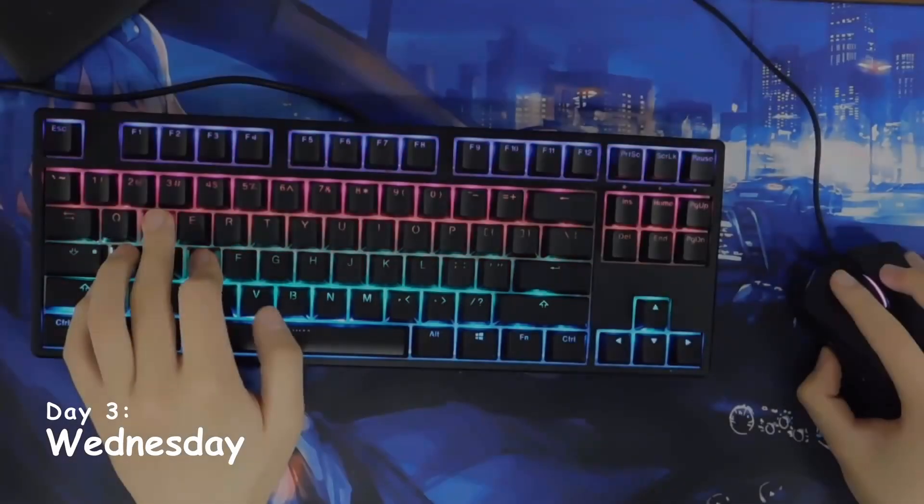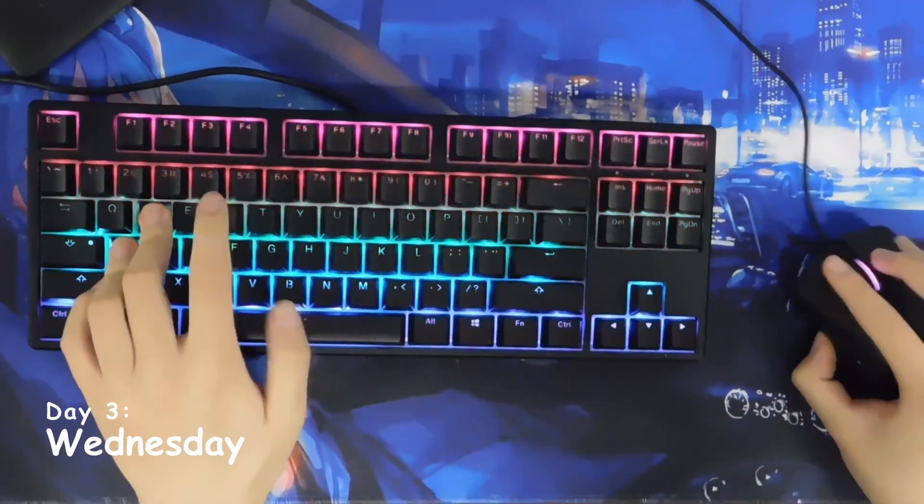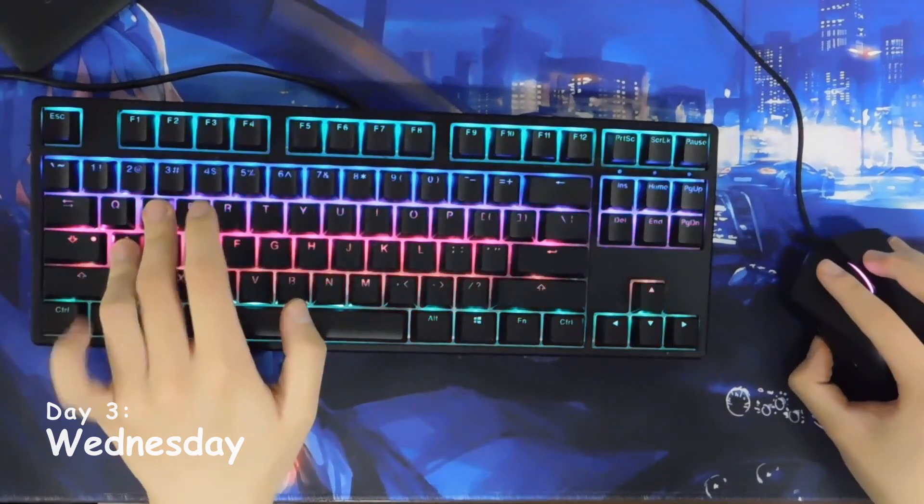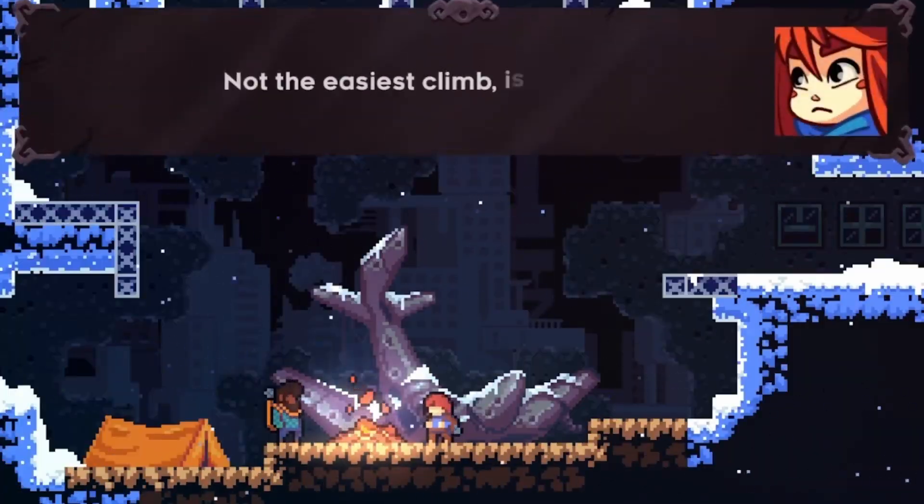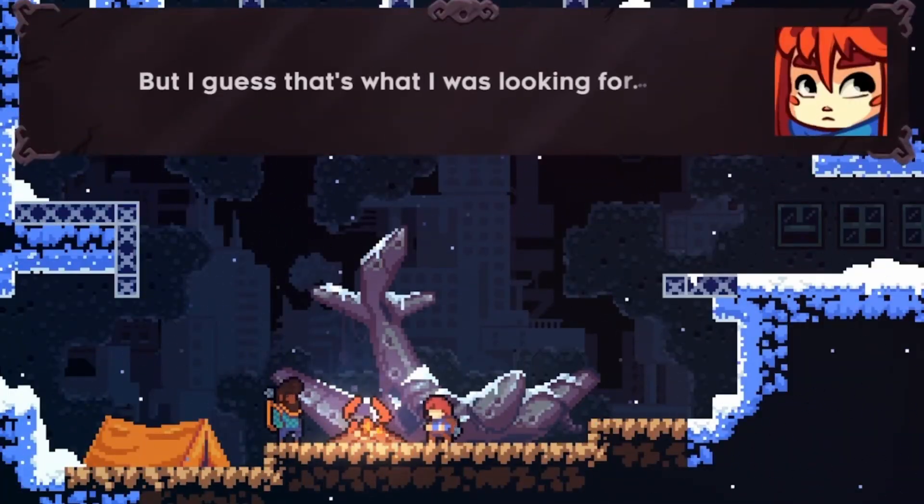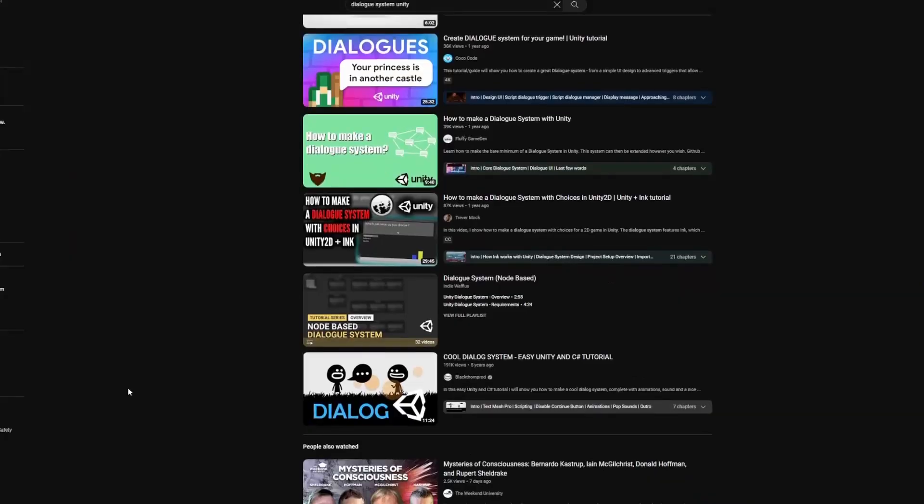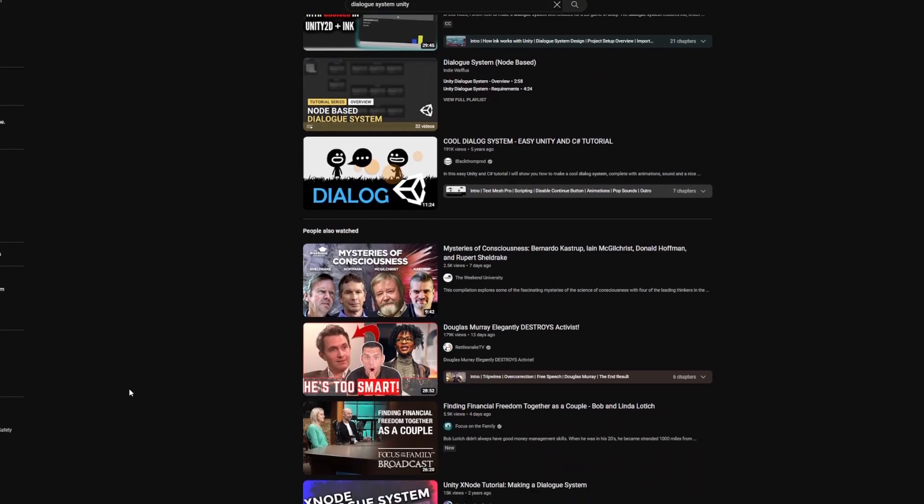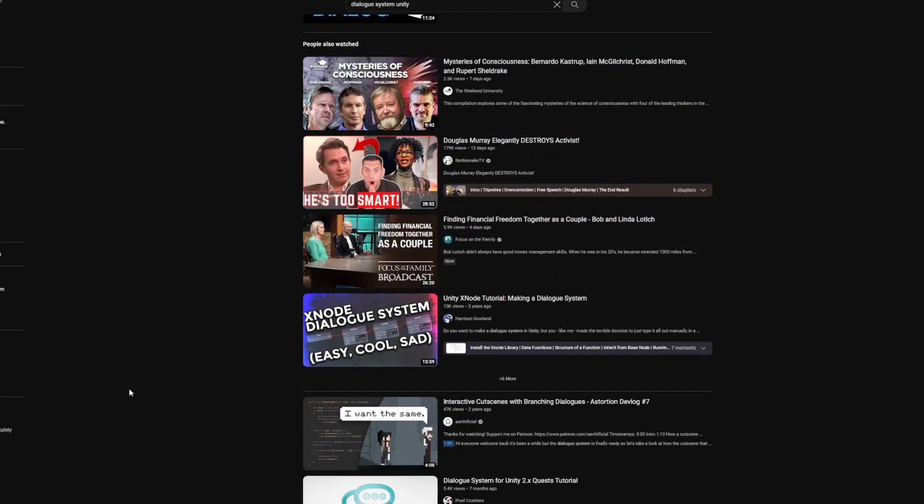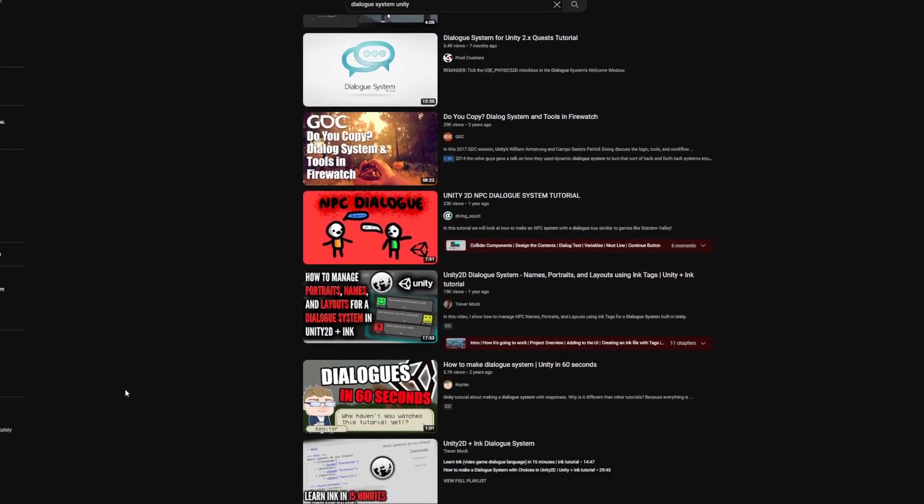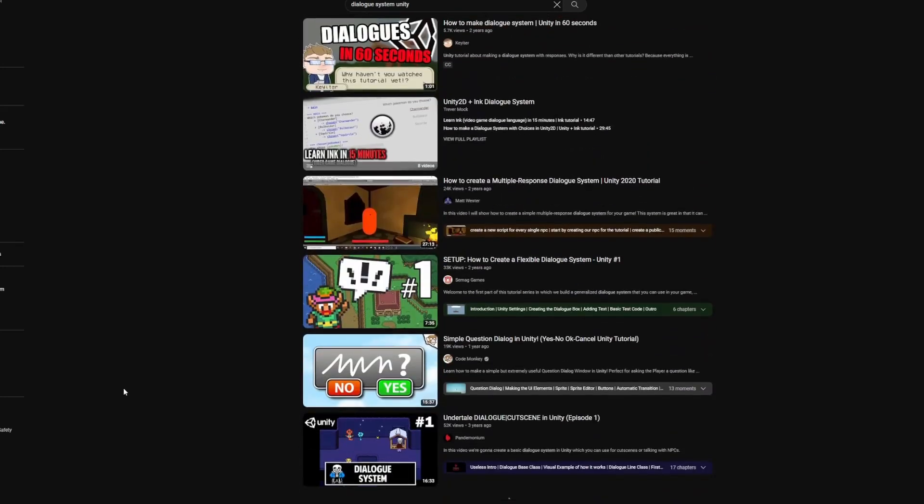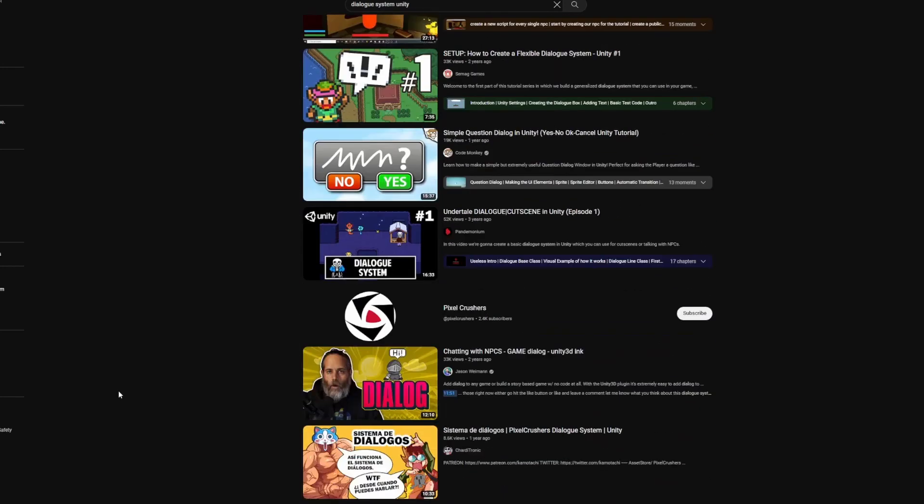The next morning I decided to stop procrastinating and start my next big challenge being a dialogue system for the game. I started by researching a bit and looking through some tutorials to find the best way to do this and I have to say there are so many different options that I'm still not sure if I picked the right choice.